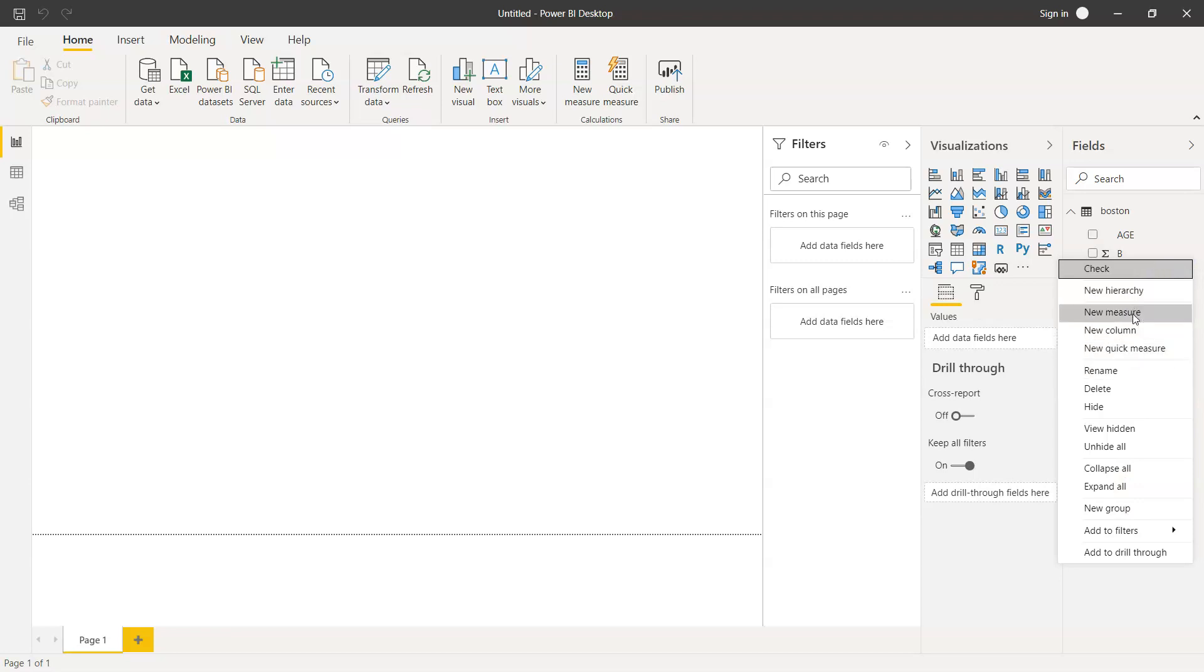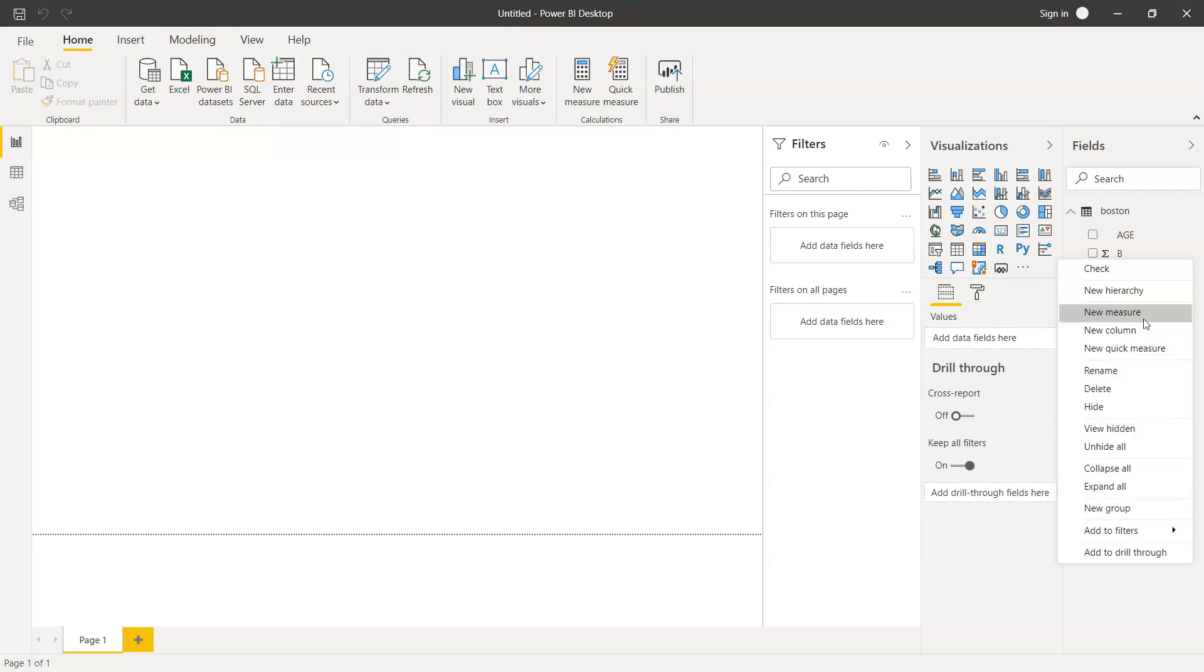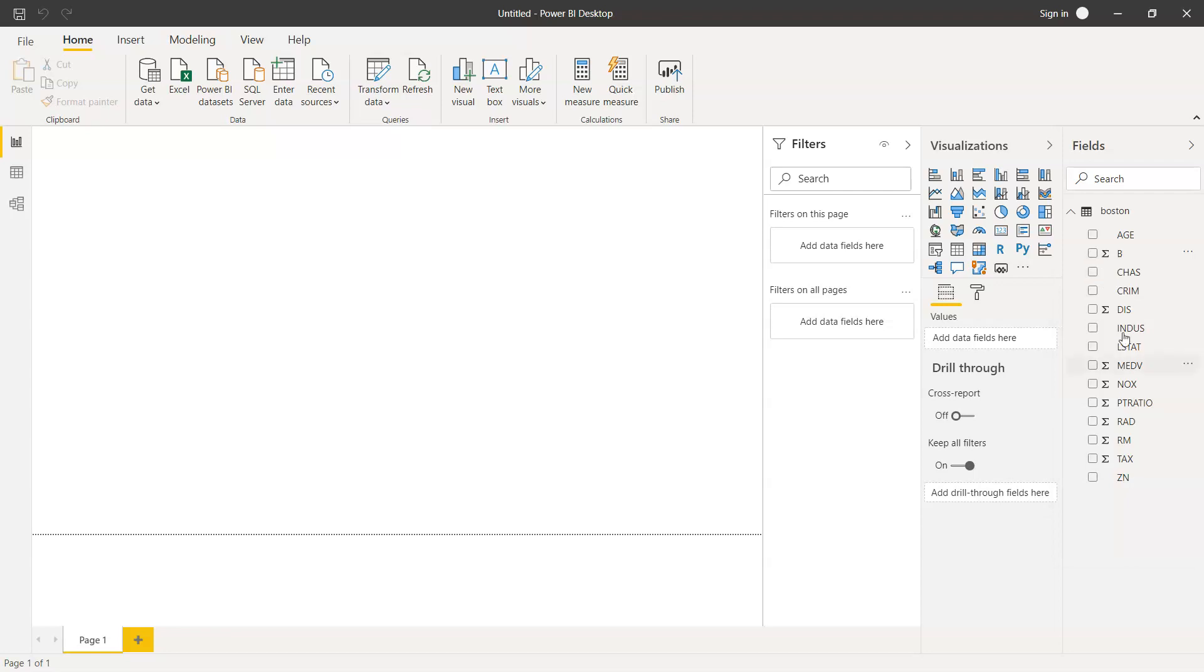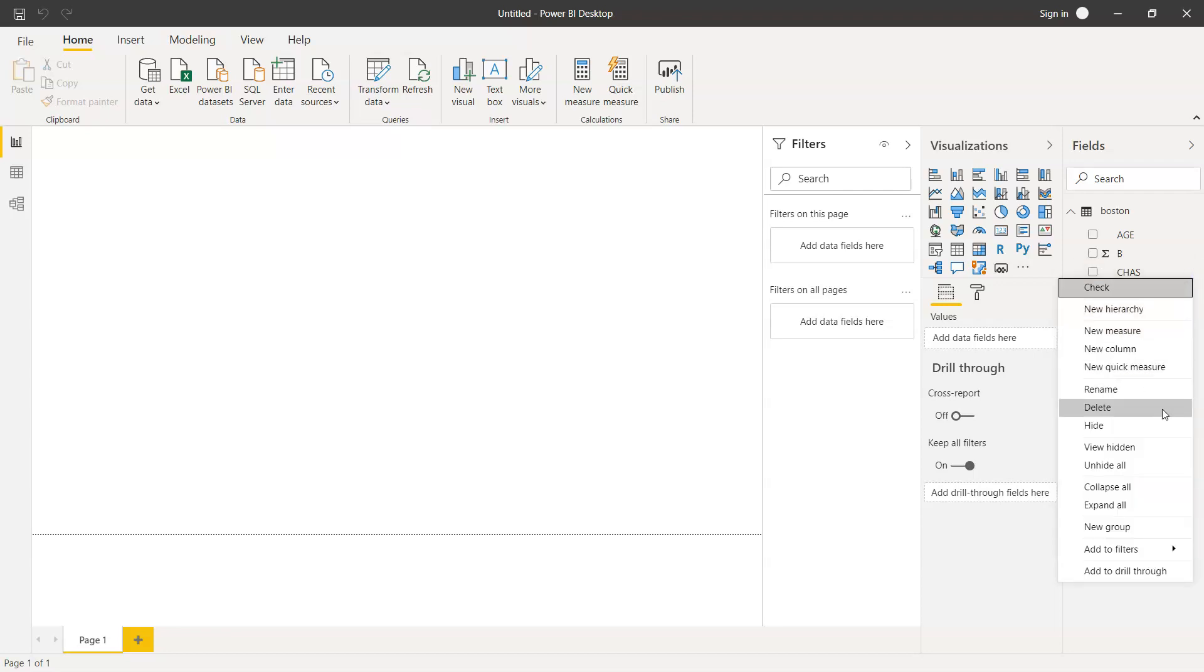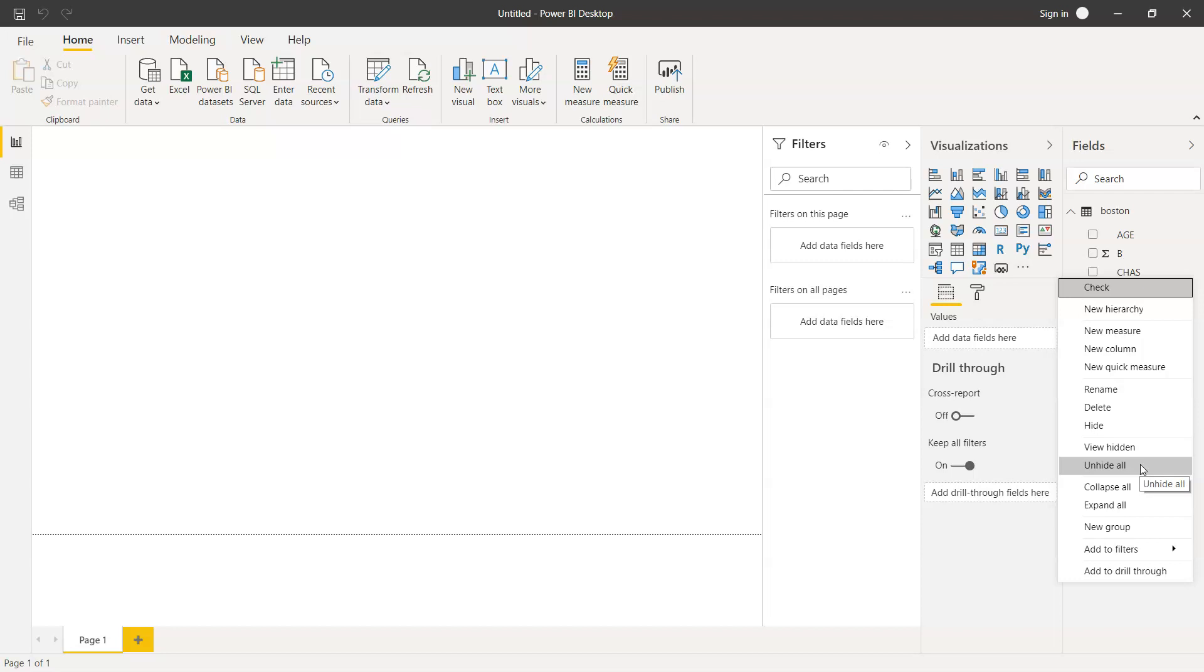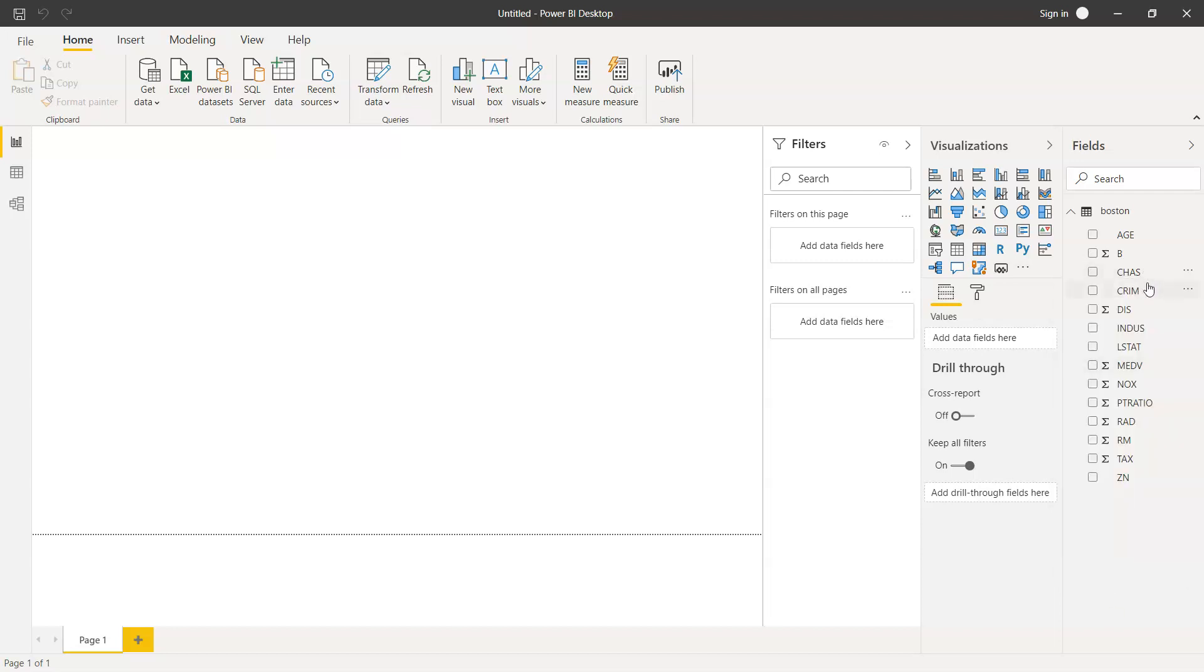If you want to create a new measure, new column, you want to rename this, delete this, or hide this, these are the various options which are present. A little bit different option will be present for text values as this is not aggregable. So almost like 70 to 80 percent the same, but maybe two or three options which are different which you can set for the text specific field.